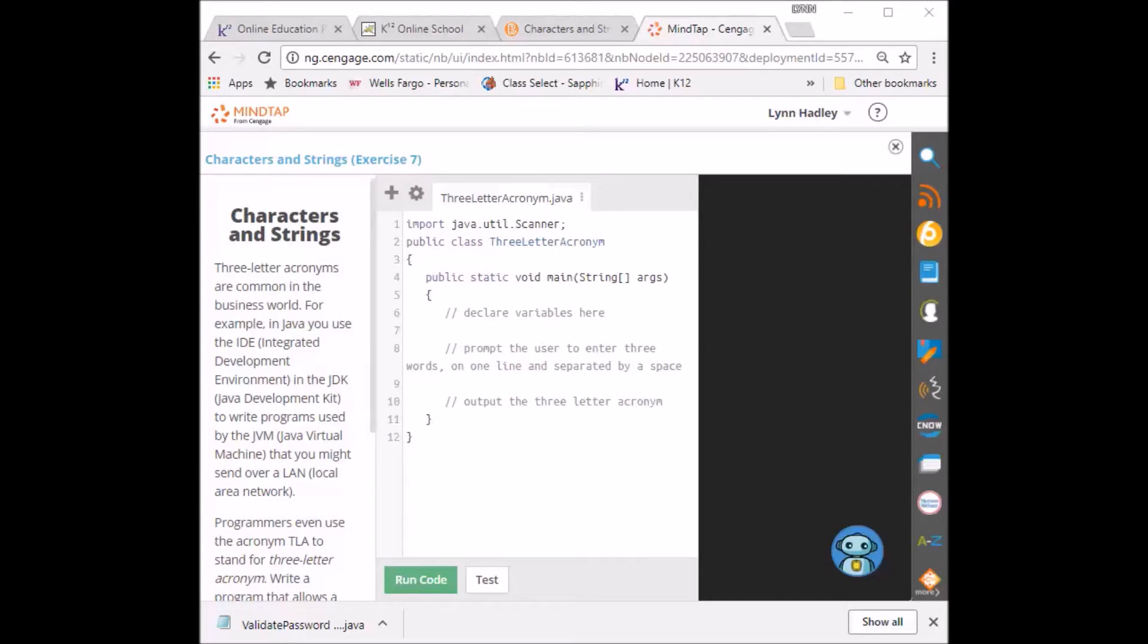Programmers can even use an acronym TLA to stand for three-letter acronym. So, what are we going to do?